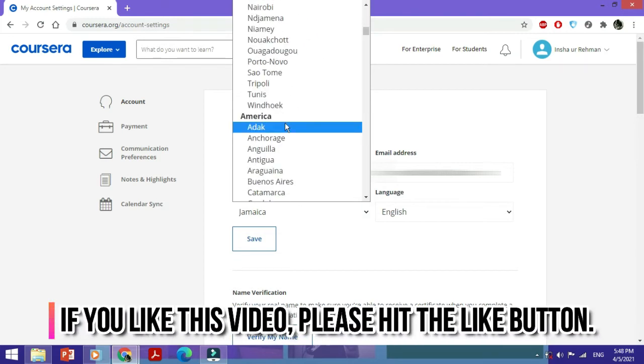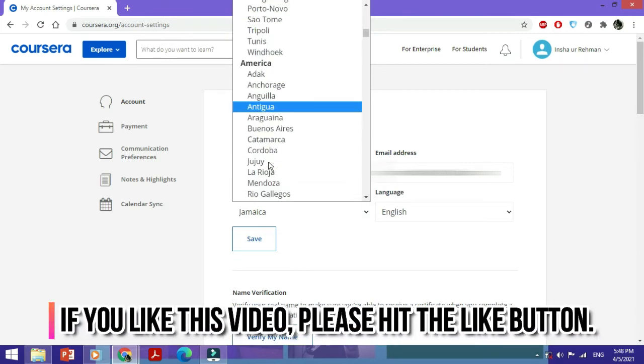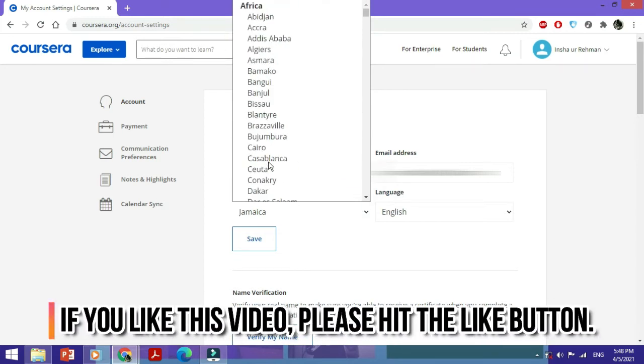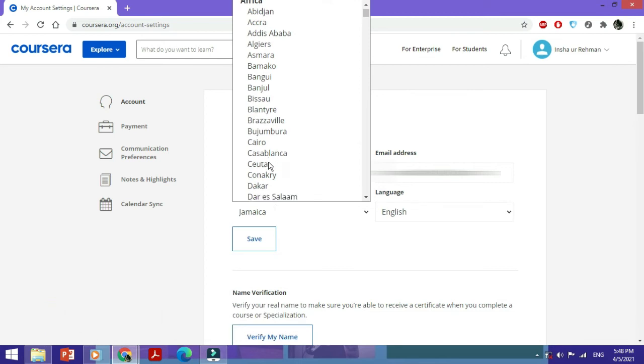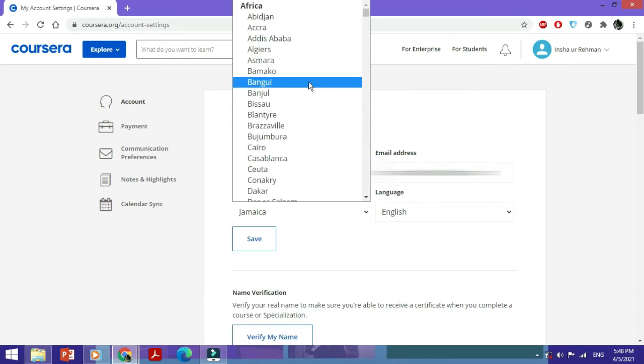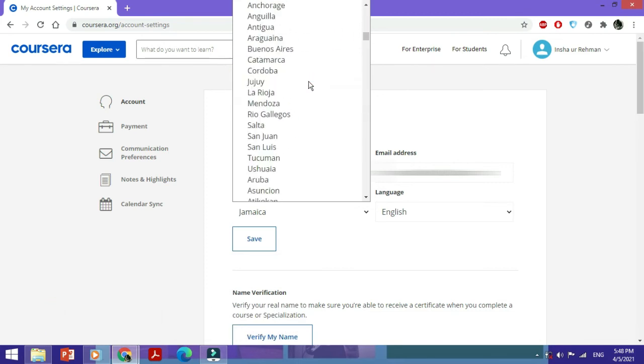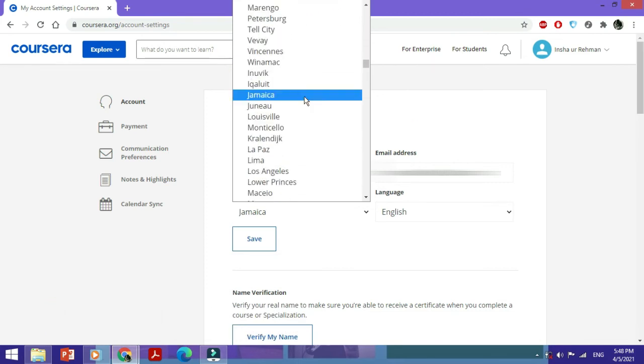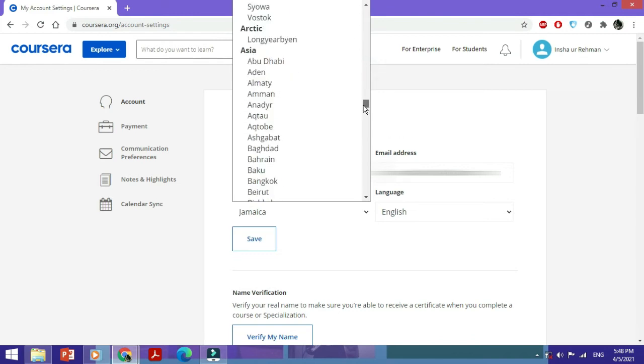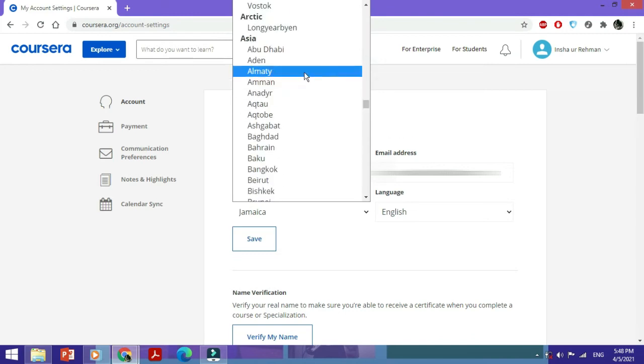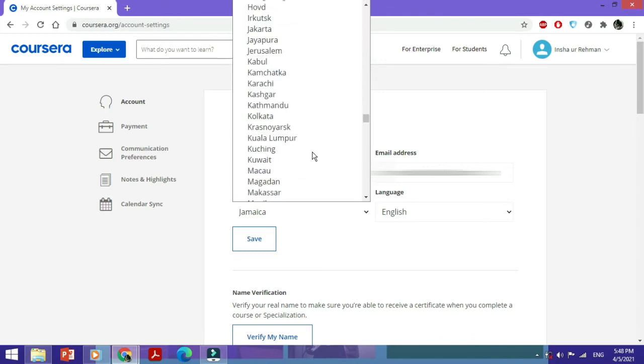Here are the American cities—North and South America—and here are the African cities. You can scroll down and find the ones relevant to you. Since I'm in Asia, I would go for the Asian cities. Karachi in my case, and this is what I would select.